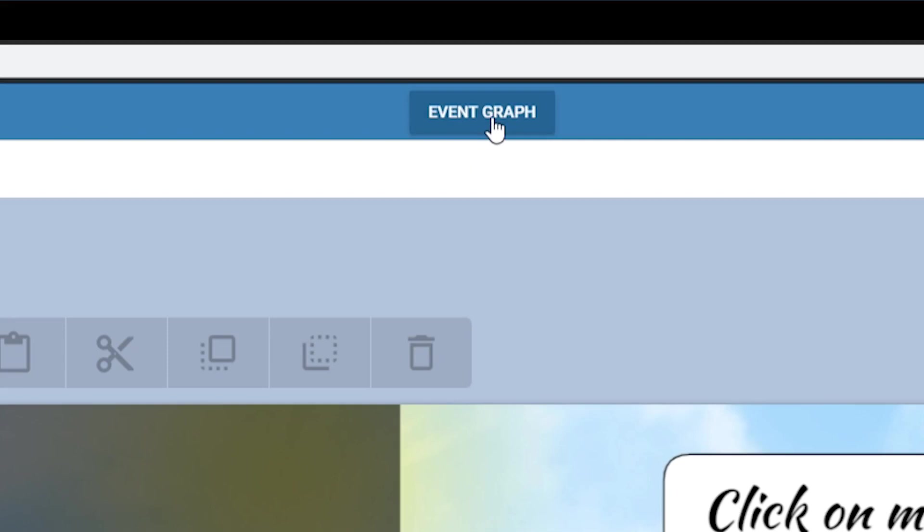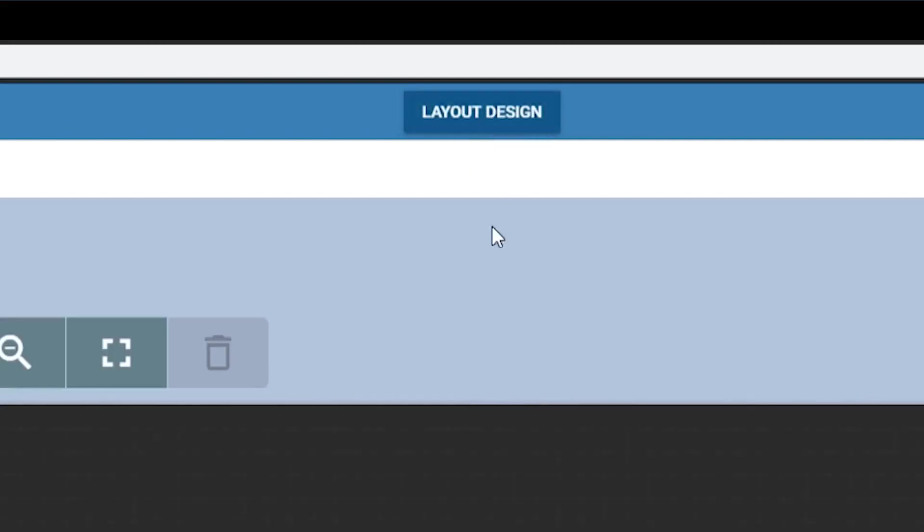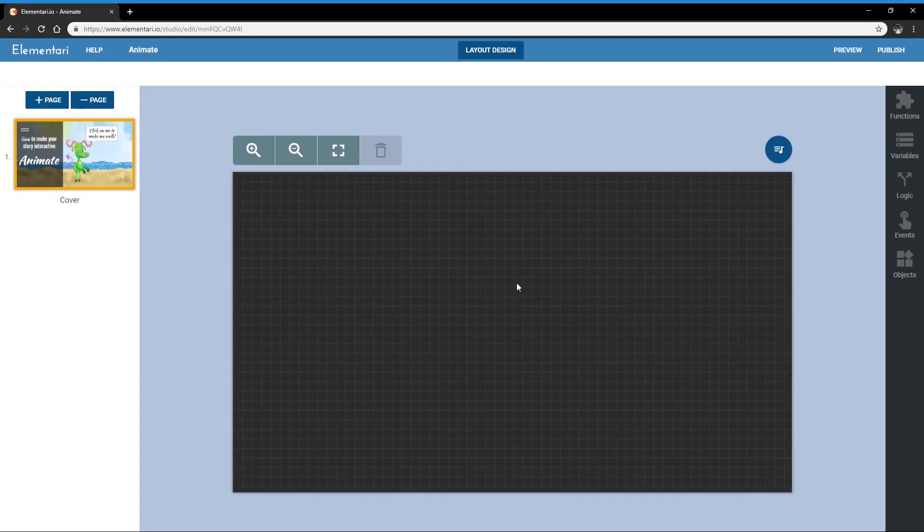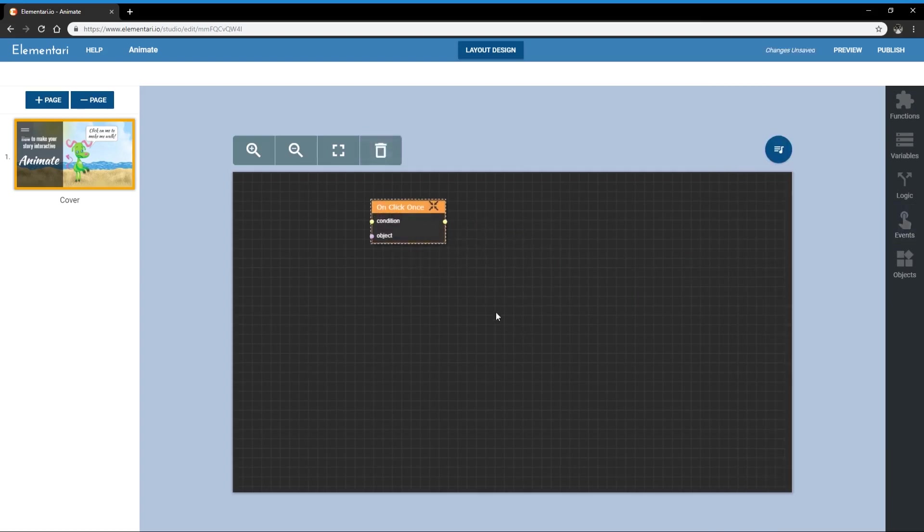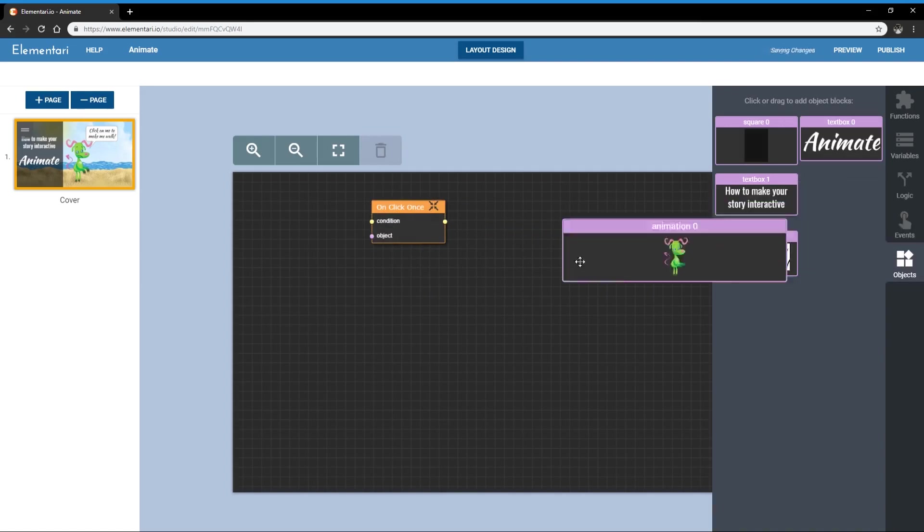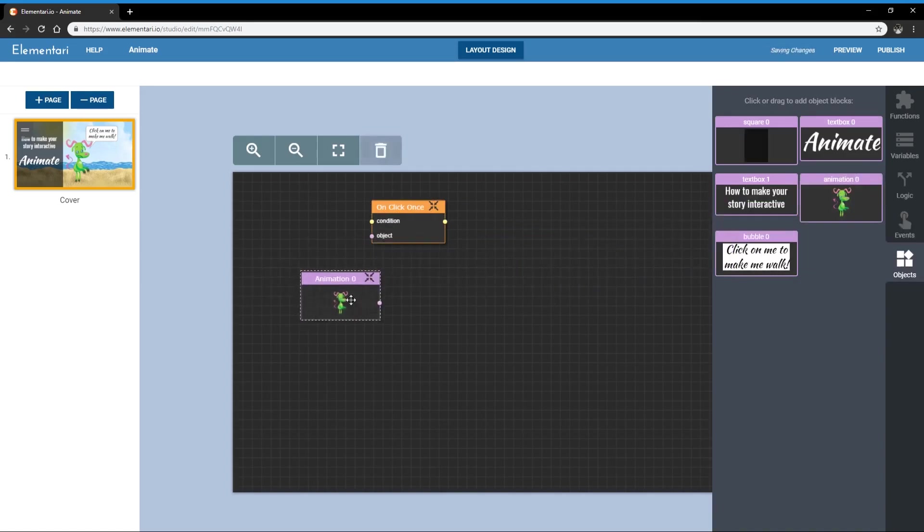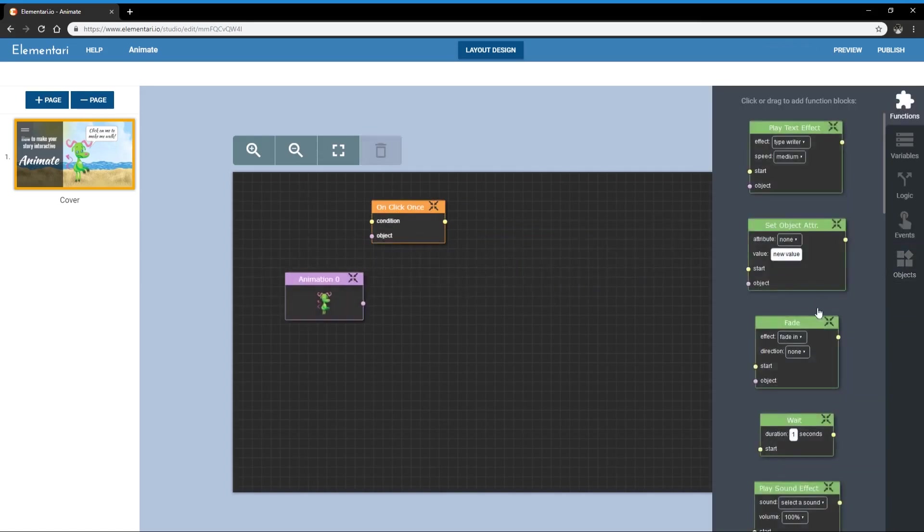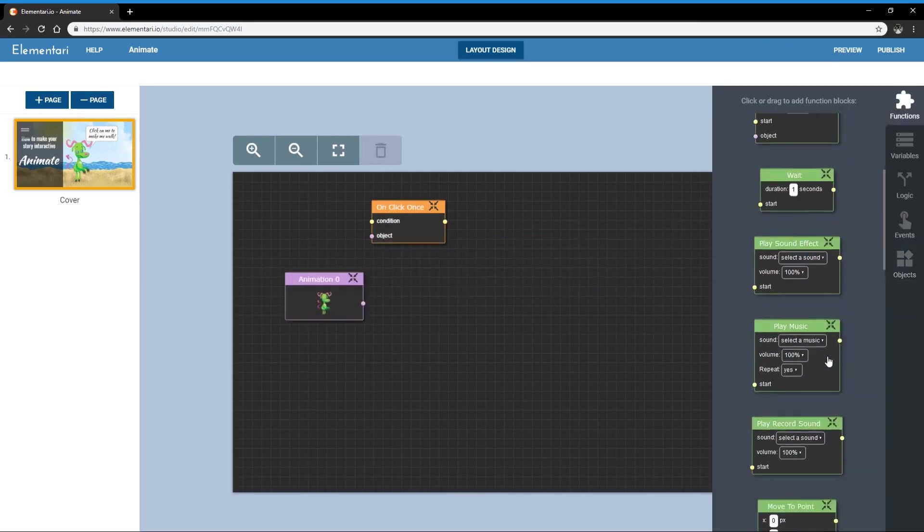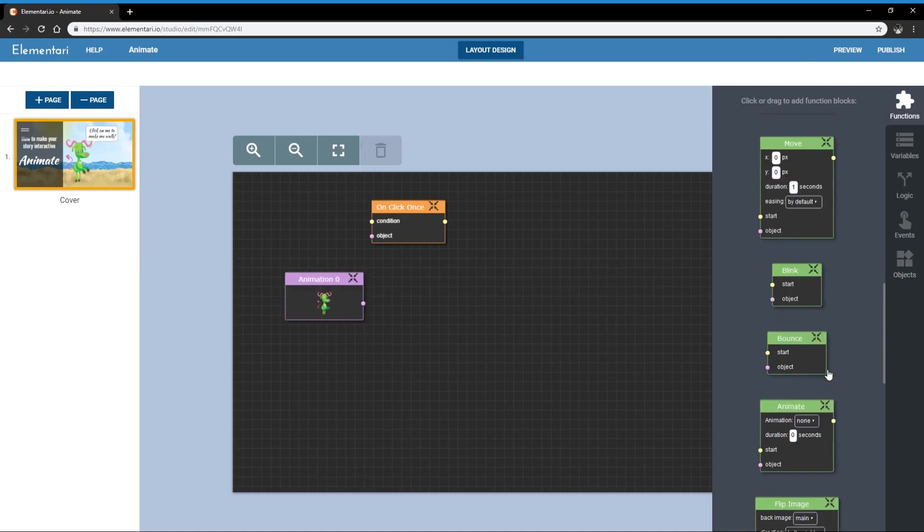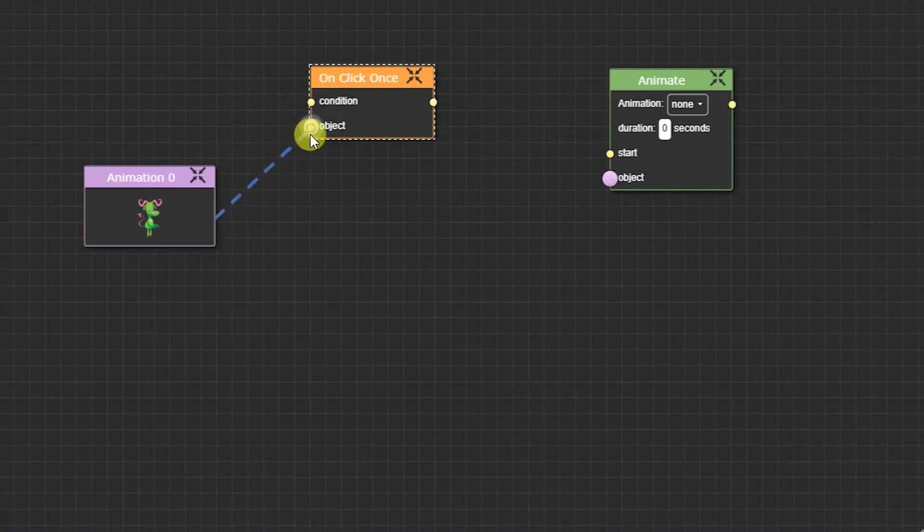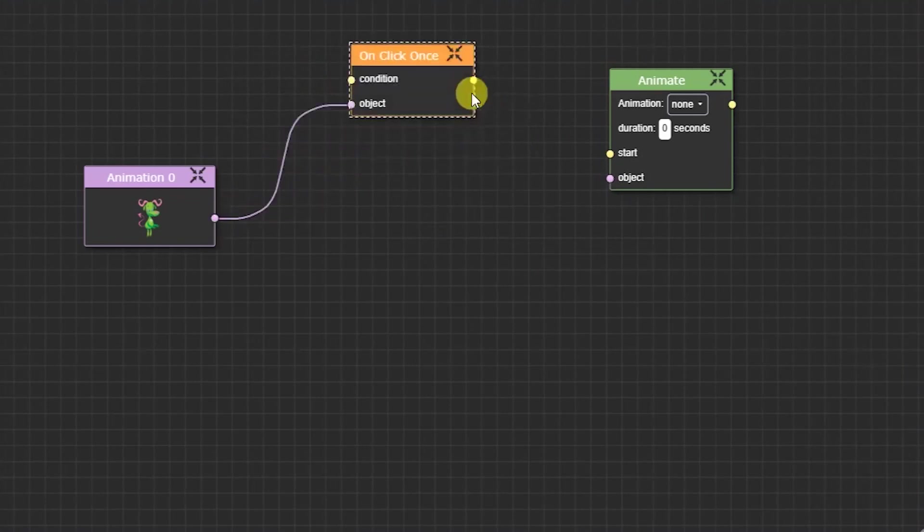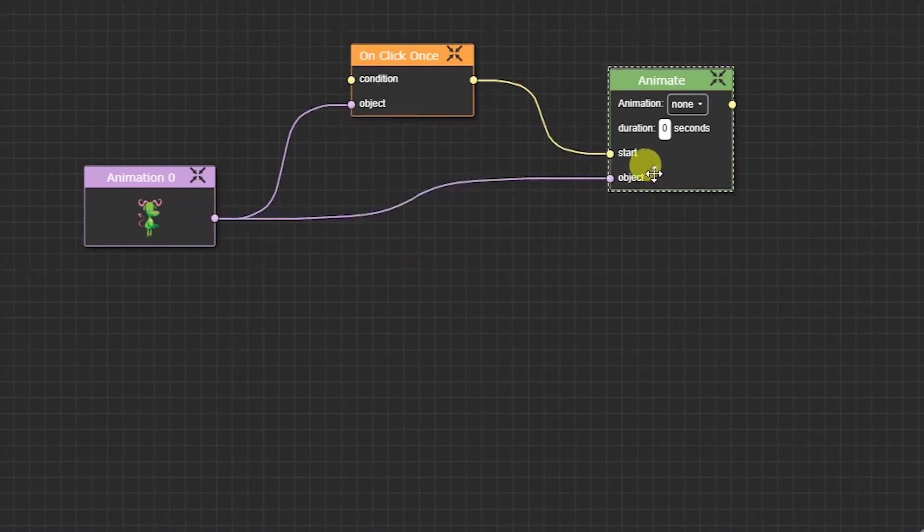So let's go to the event graph and the event that we will use is on click once and I want the function animate. So I want to animate this object.